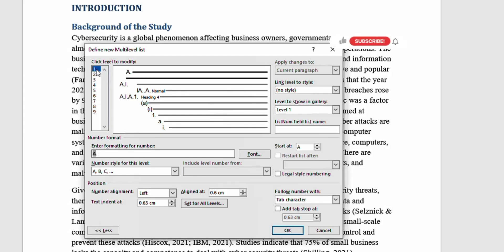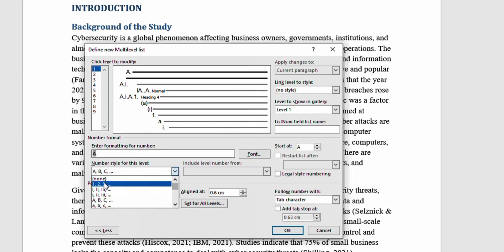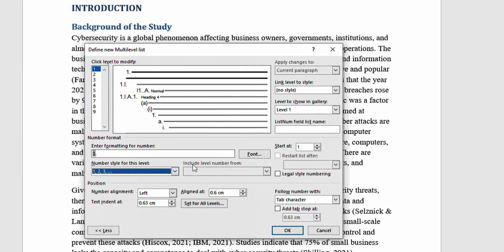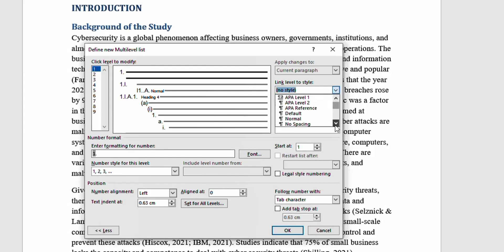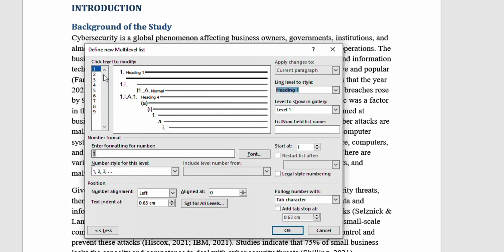Start with Level 1. Click Level 1 to modify. The first thing to set is the number style for this level — I want 1, 2, 3, not A, B, C, so click the drop-down and pick '1, 2, 3'. You can see it changes automatically. Then I want it to align with the page, so I move the indent out and leave it at zero. Finally, link the level to style: since this is Level 1, link it to Heading 1. We're done with Level 1.